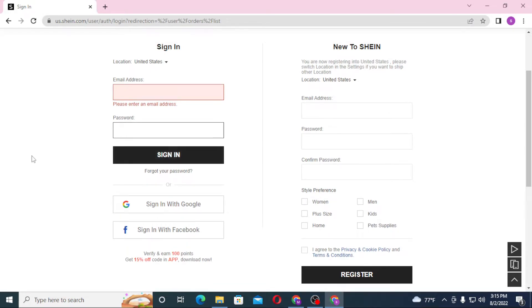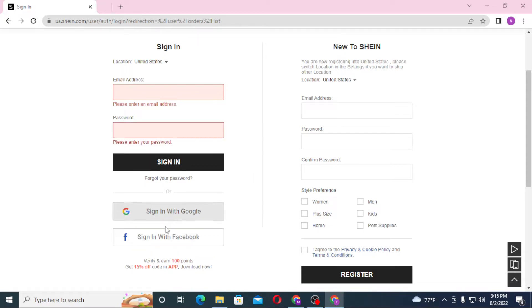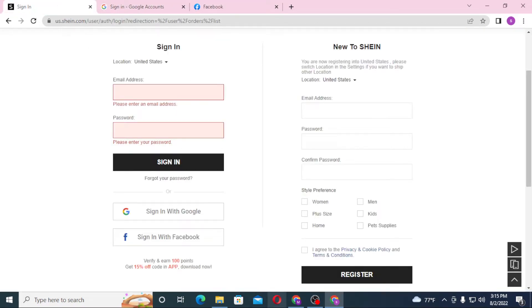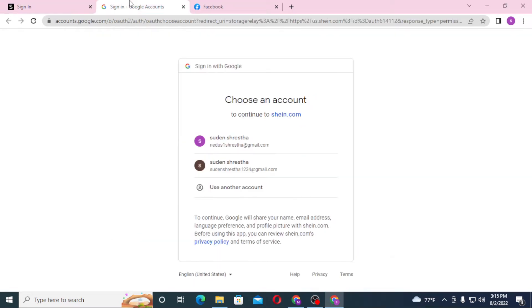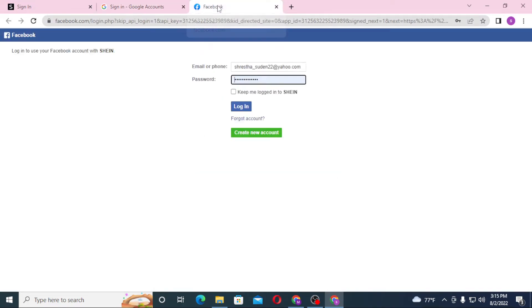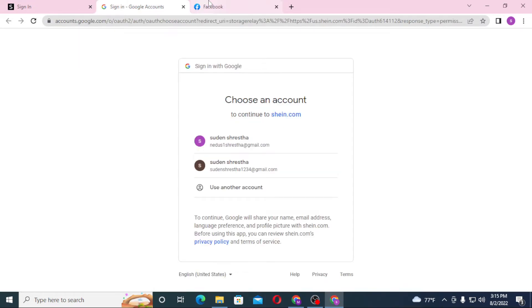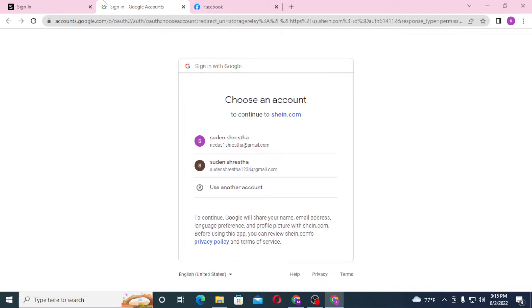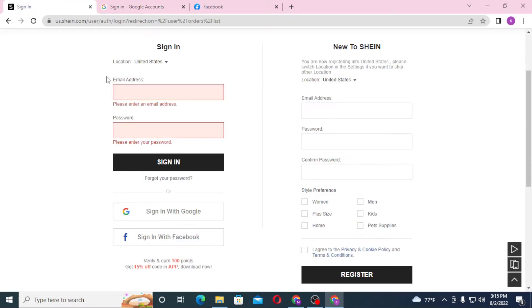Or if you want to sign in to your SHEIN account with your Google or your Facebook, you can see you can also do that. When you click on these sign in with Google or sign in with Facebook buttons, you can see these appear, the login page with Google and Facebook. If you log into your Google or your Facebook account on these websites, you will be logged into SHEIN with your Google or your Facebook account.